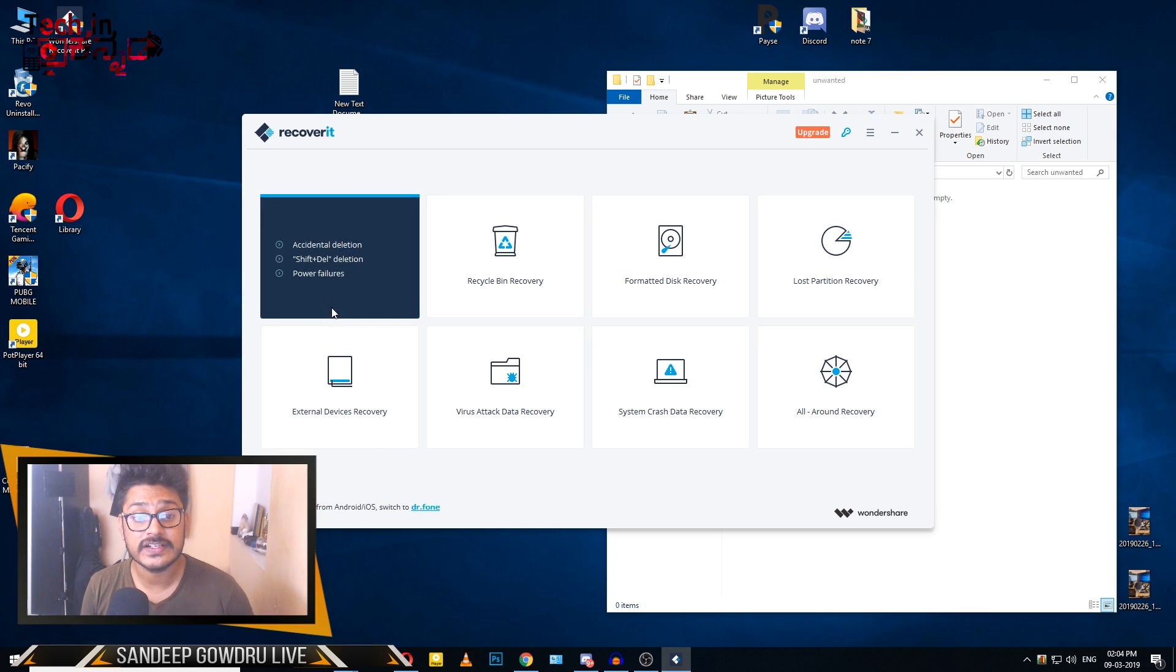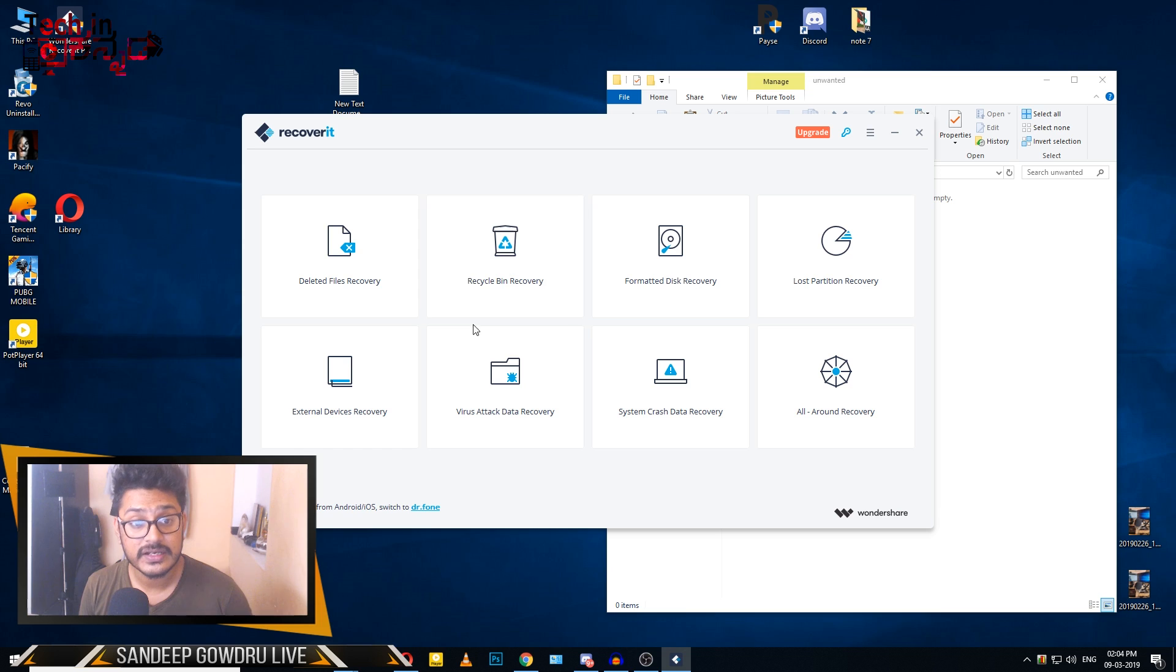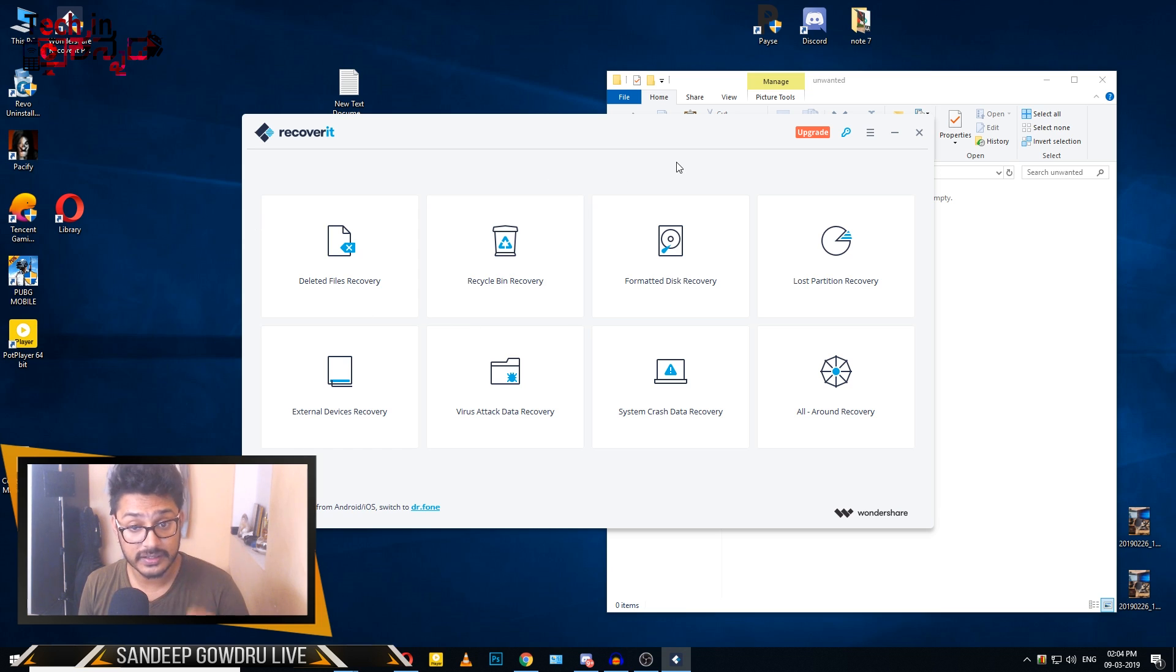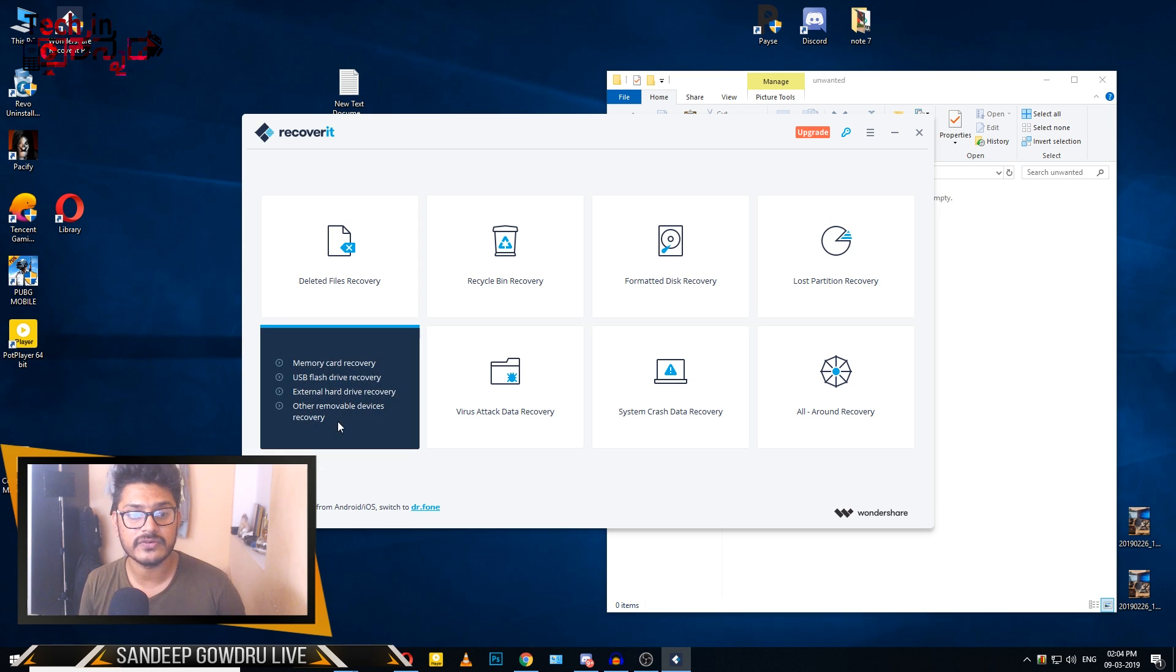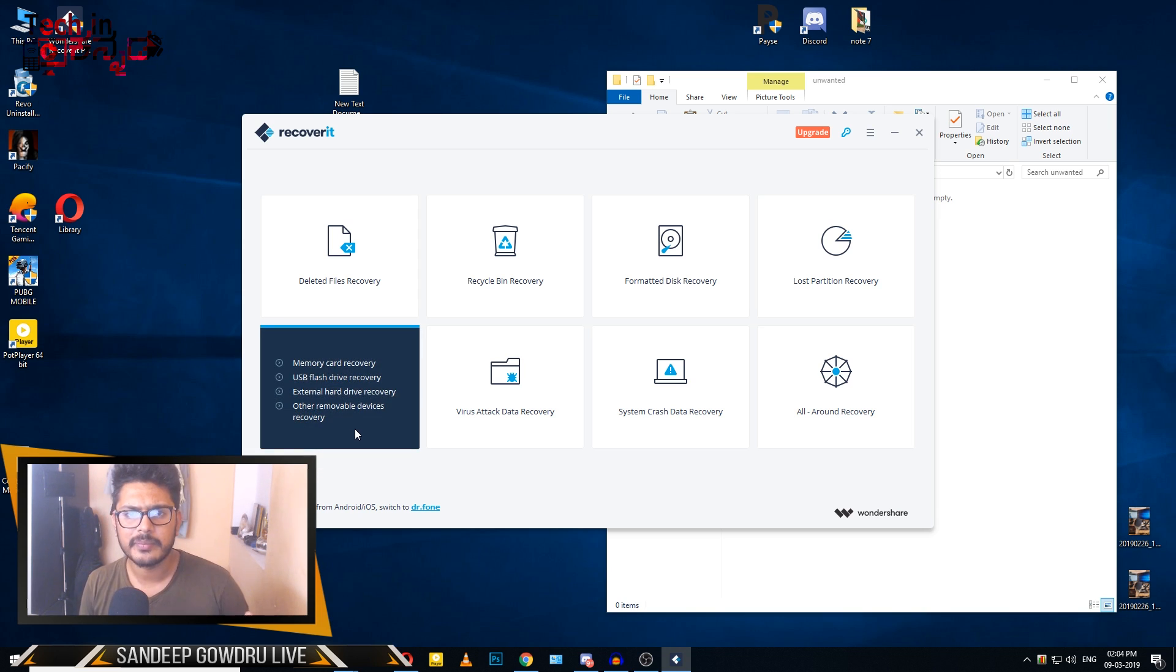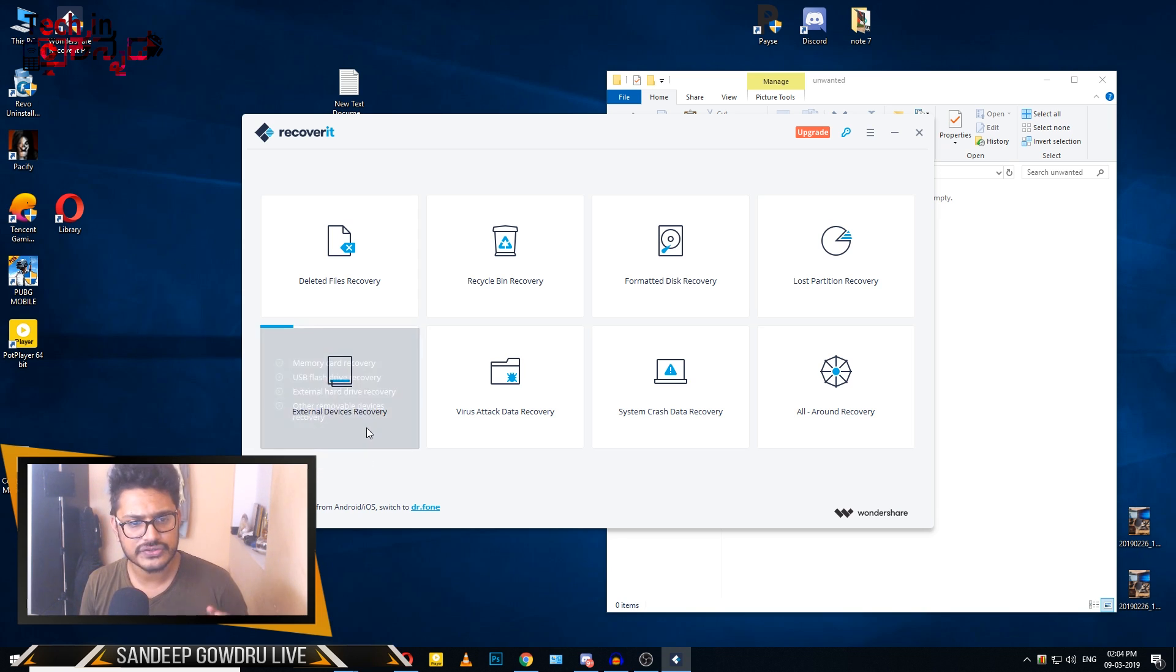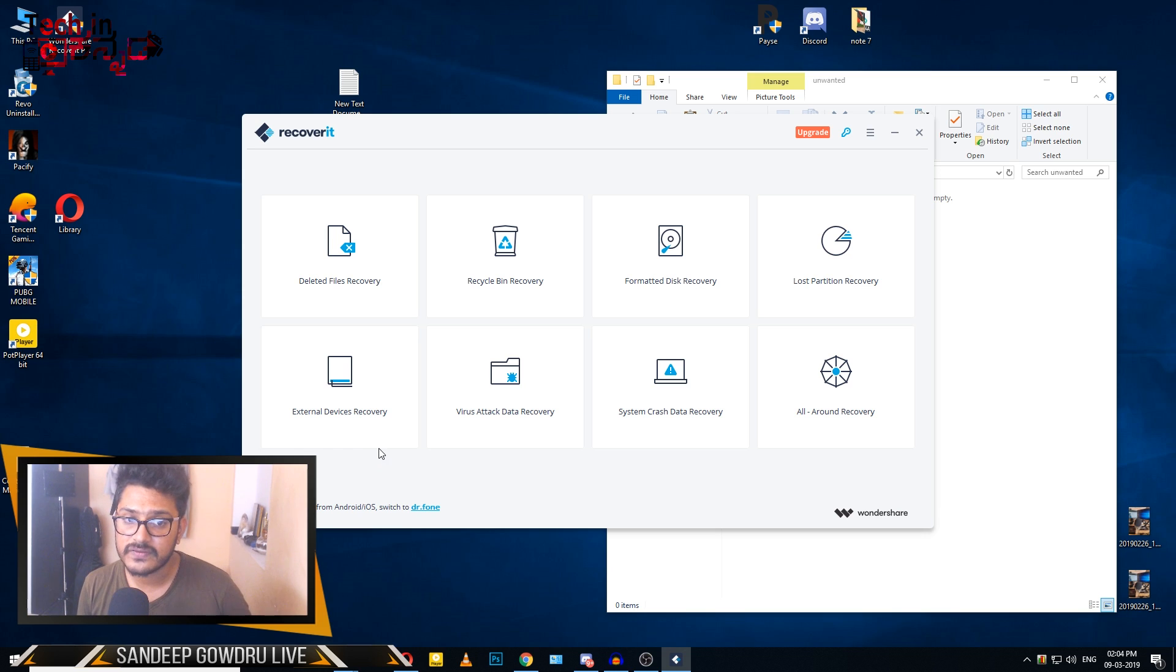The options include Deleted Files Recovery, Recycle Bin Recovery, Formatted Disk Recovery, Lost Partition Recovery, and External Device Recovery for SD cards, flash drives, and pen drives.